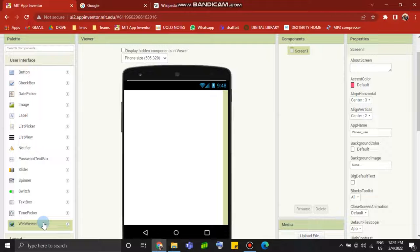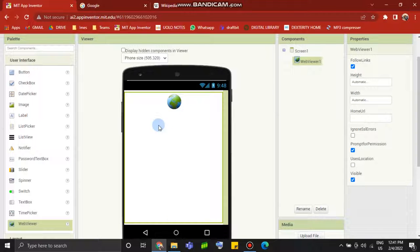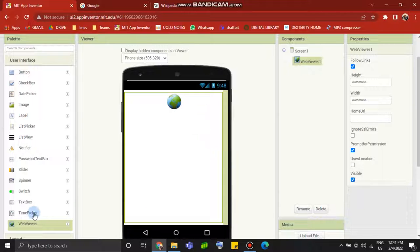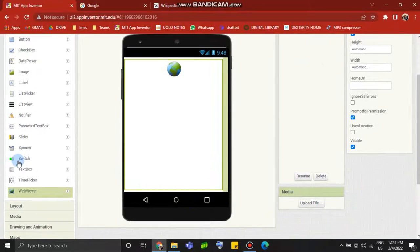We are going to drag a web viewer in your project. We are going to open a full screen, set a home URL, and add a button in this screen to open Google.